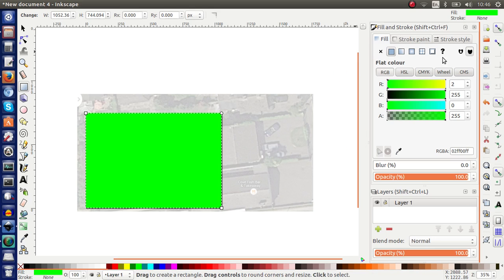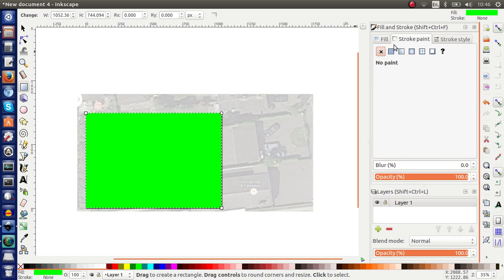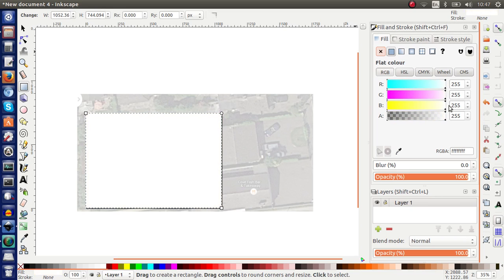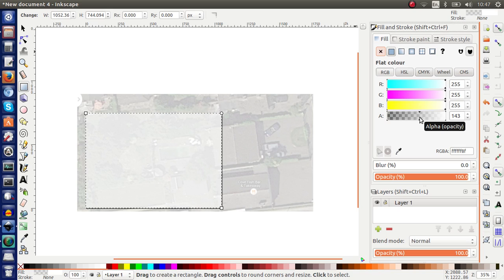Now I can go to my fill and stroke properties. I don't want any stroke paint. So I don't want any line around this rectangle. I want to go to fill and move all the sliders to the left to make it white. And now I can change the opacity of this rectangle to half, roughly half.